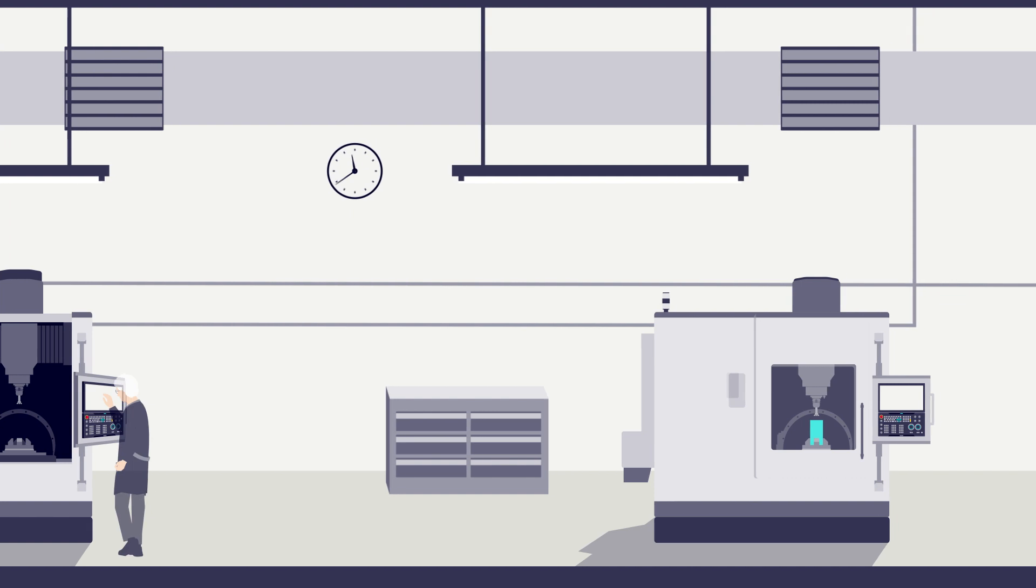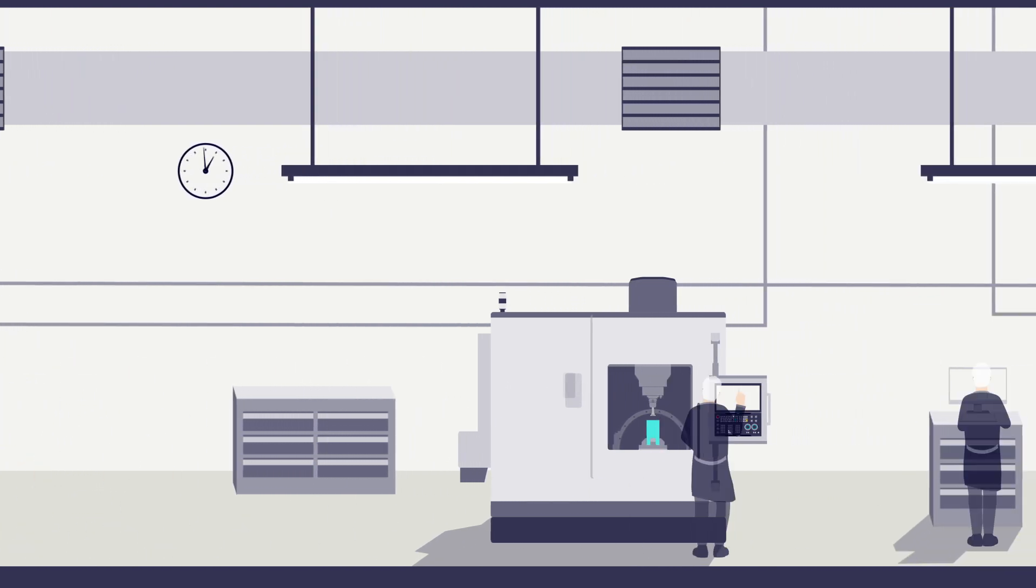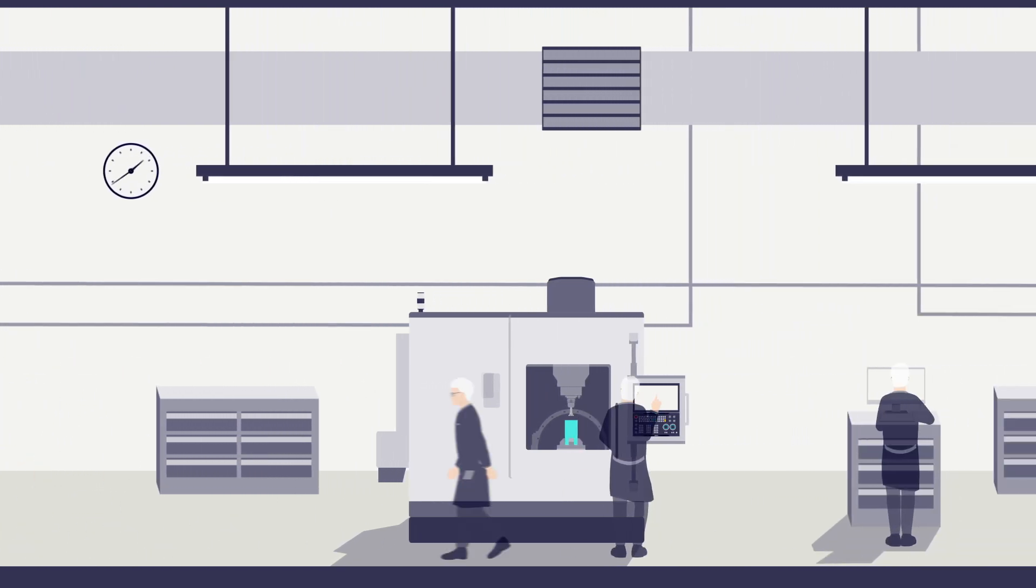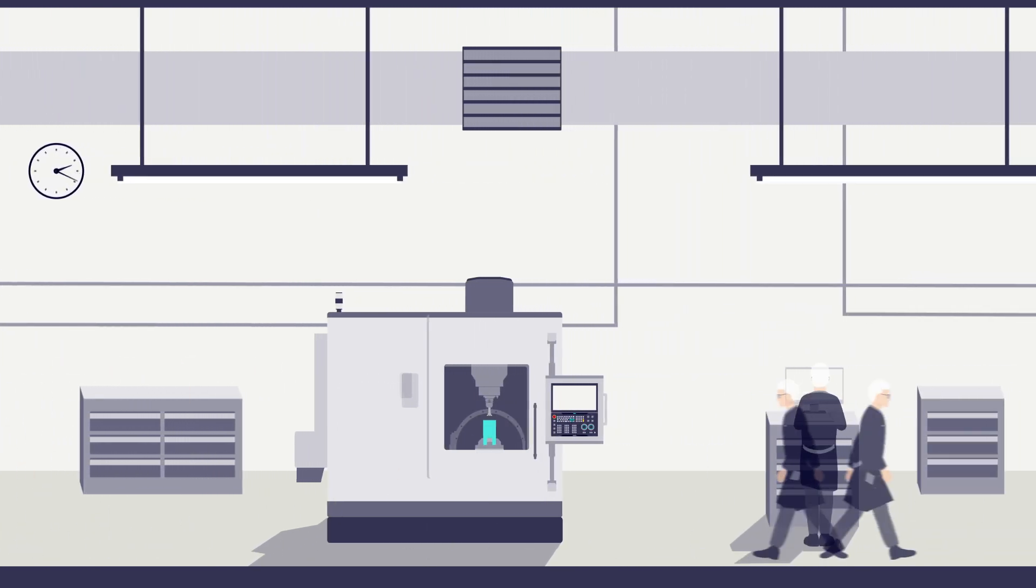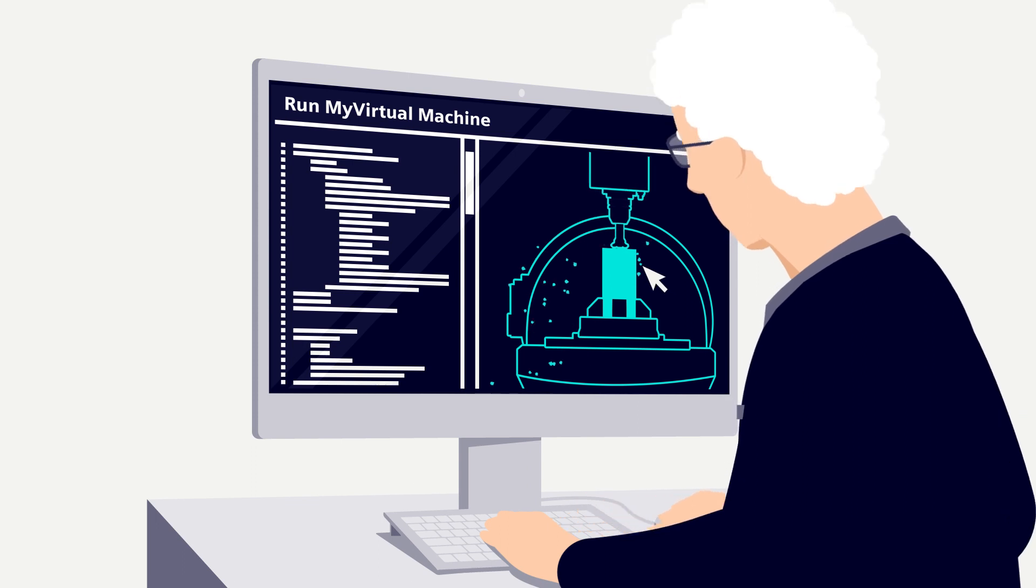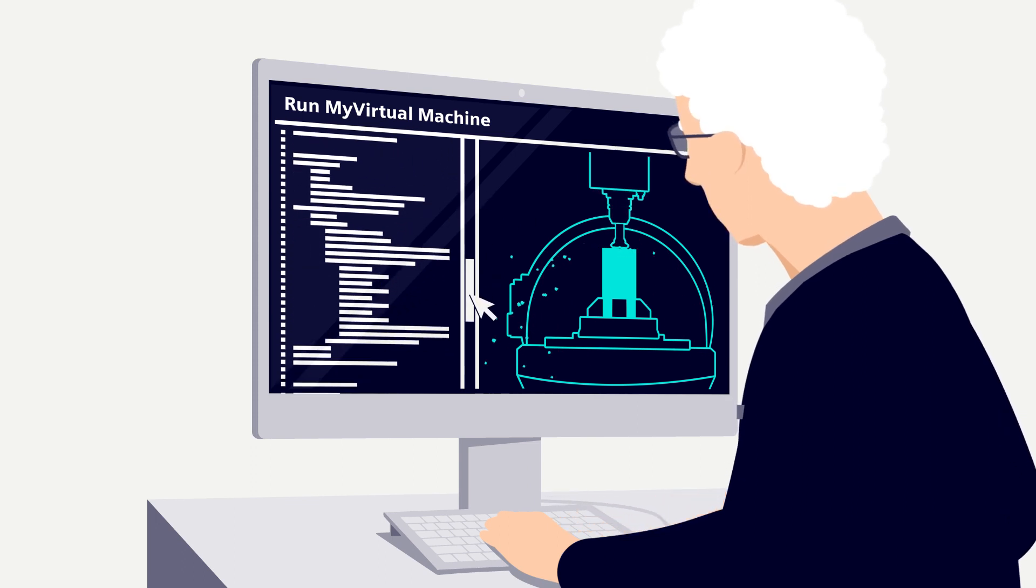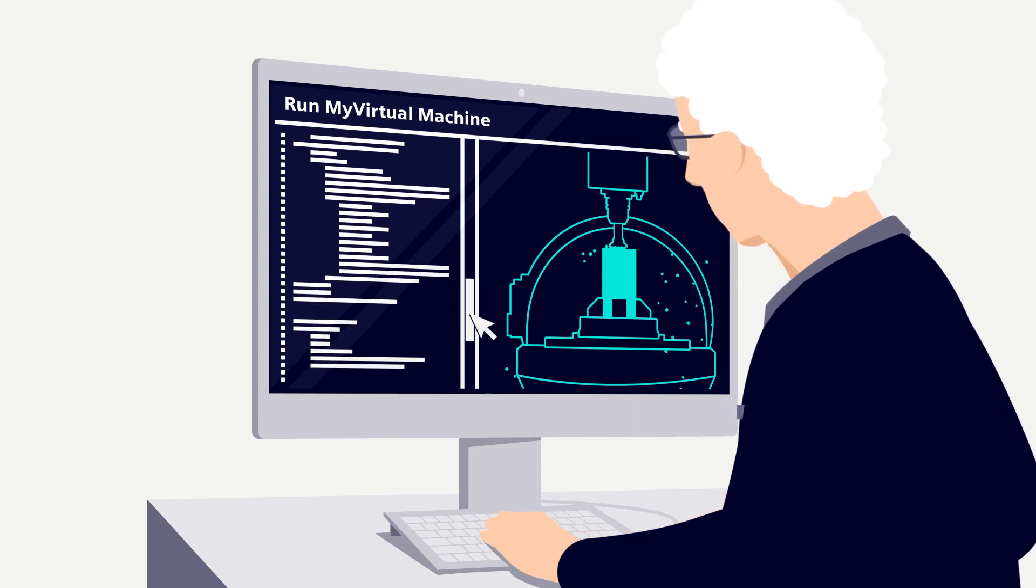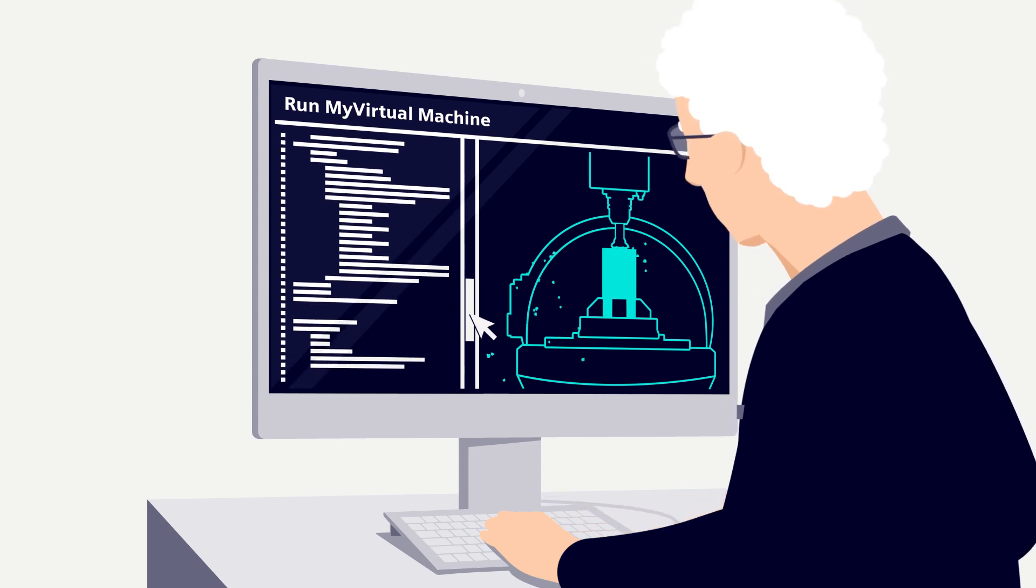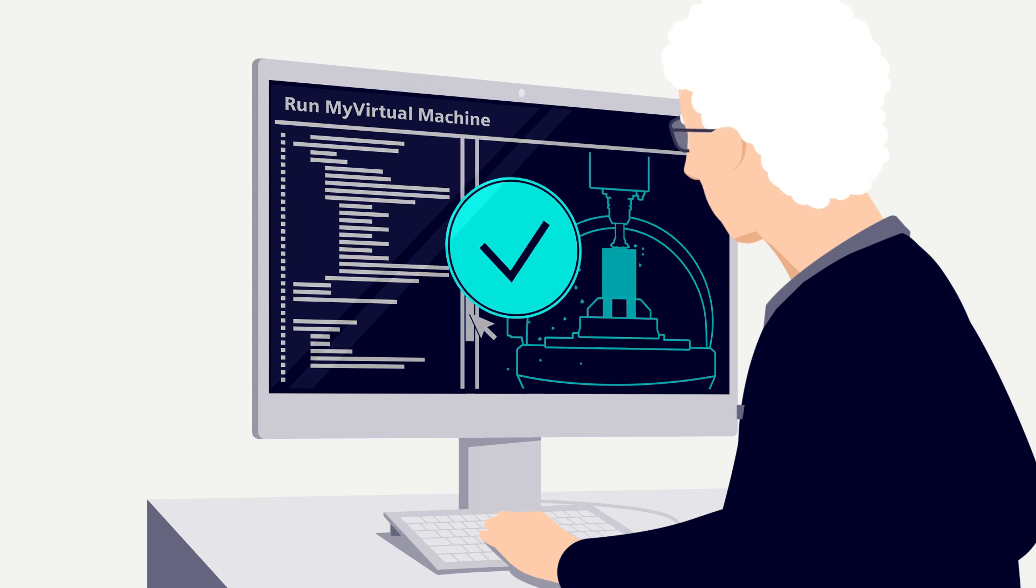Throughout the day I need to install and run lots of different part programs. So my first step is to verify the part program on the computer using Run My Virtual Machine, the digital twin for machining.